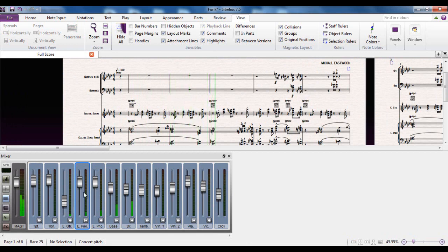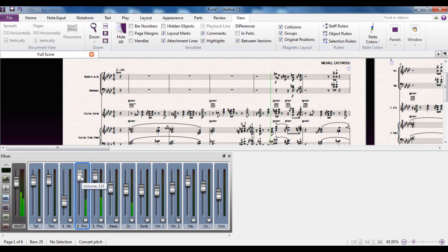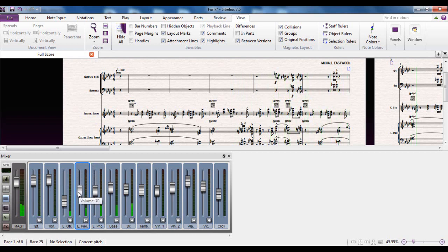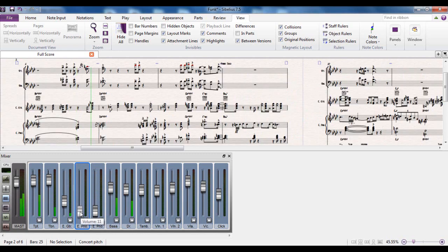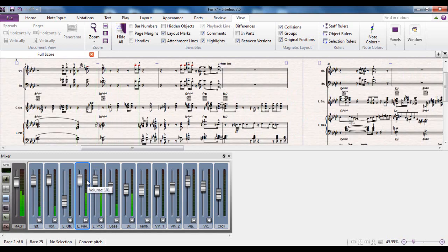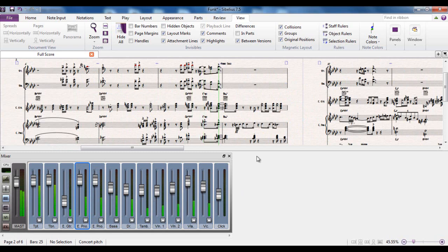So as it's playing, for example, I can adjust the volume of the piano. I can turn it up or I can turn it down. I can do that obviously for any of the other instruments as well.